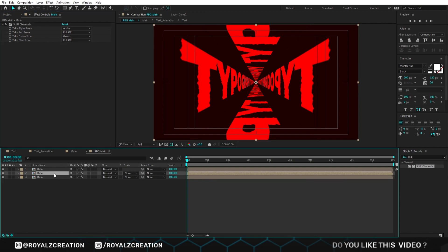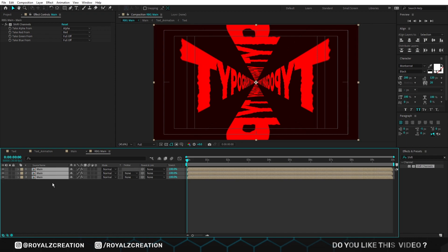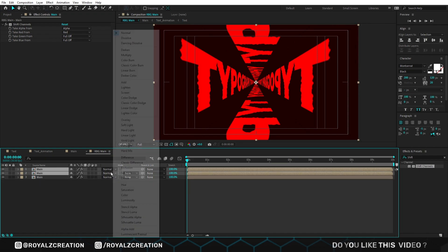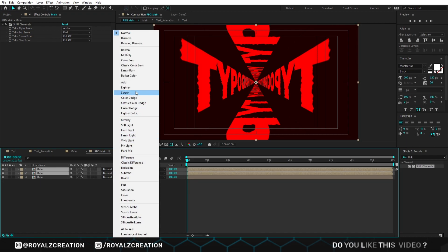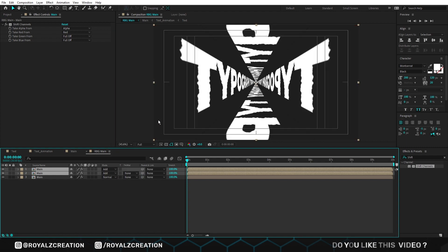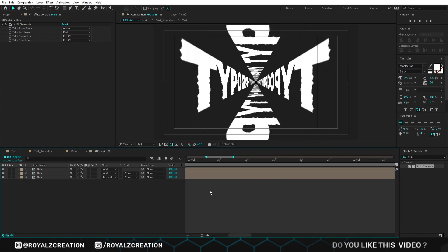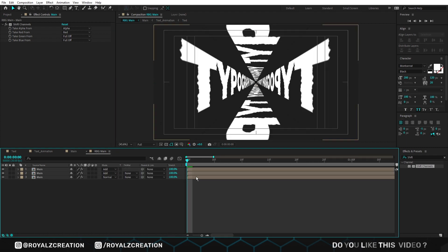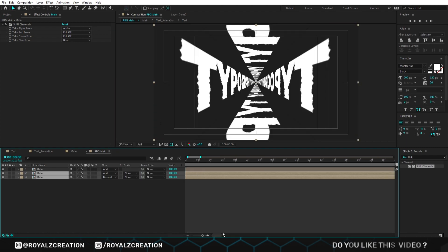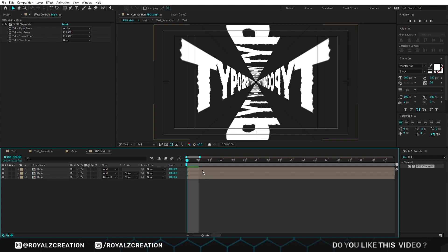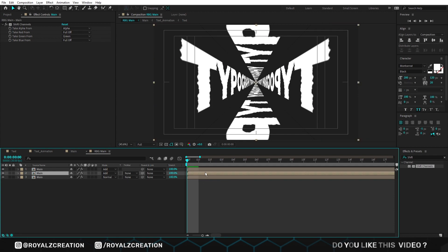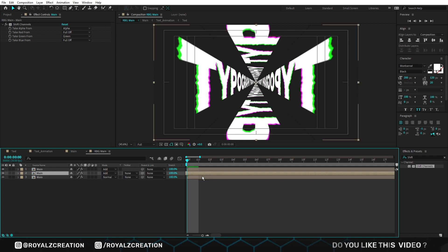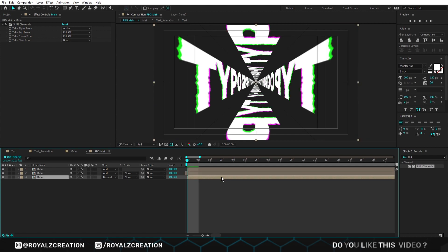Select the first two compositions and change blend mode to add. Now zoom in the timeline, then move the second composition 1 frame back and the third 2 frames back.